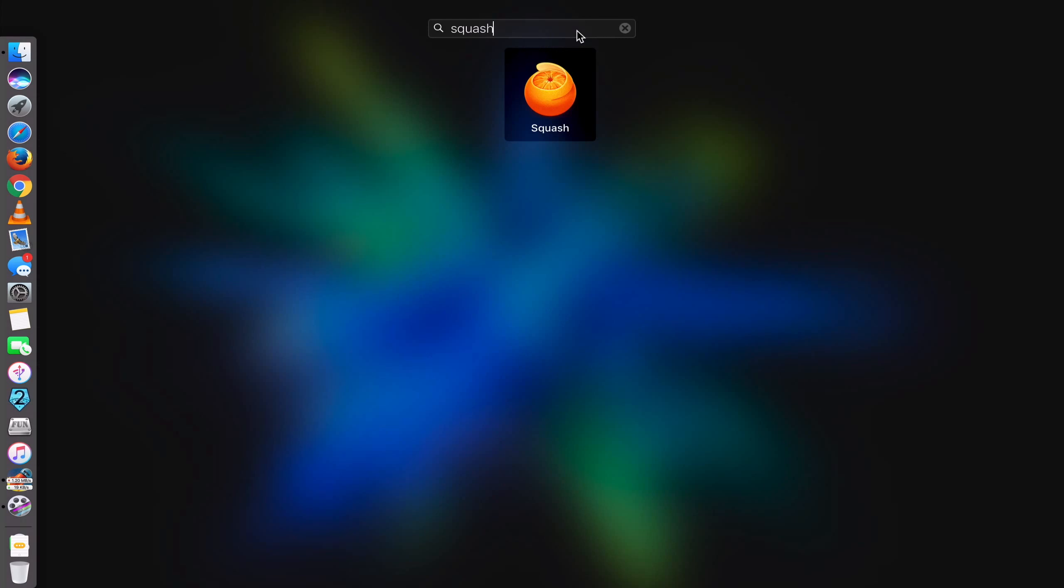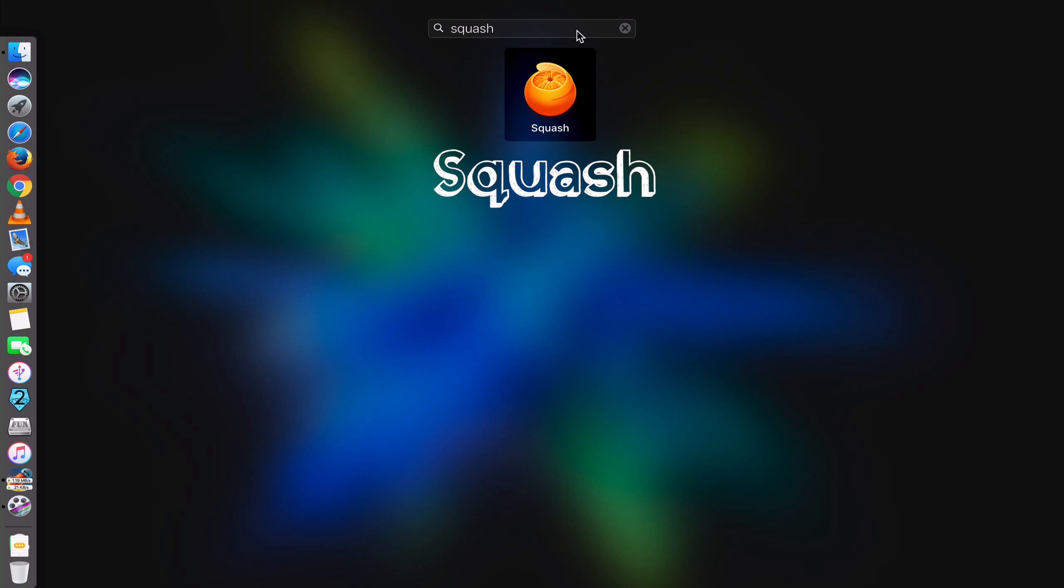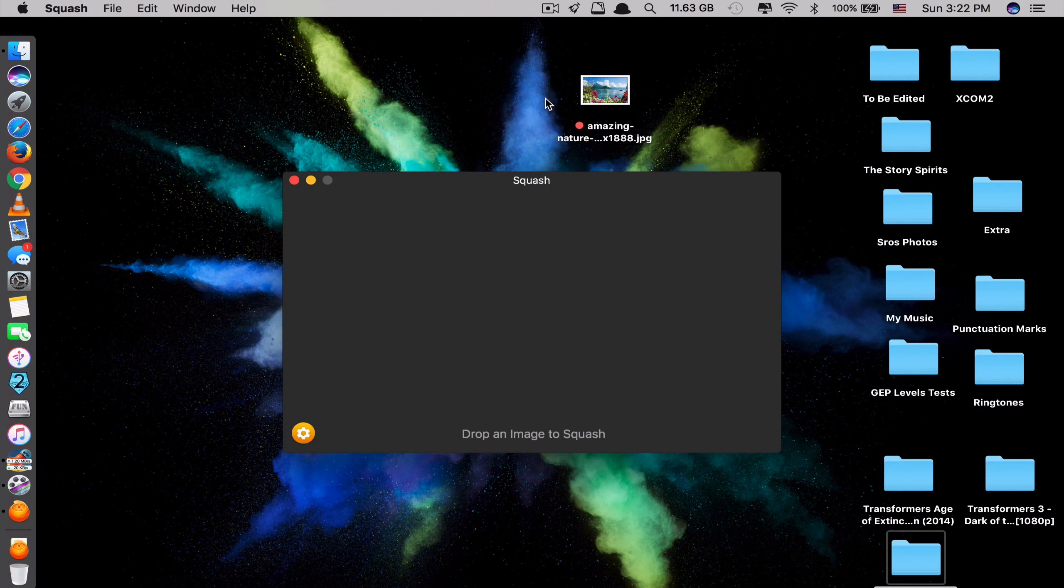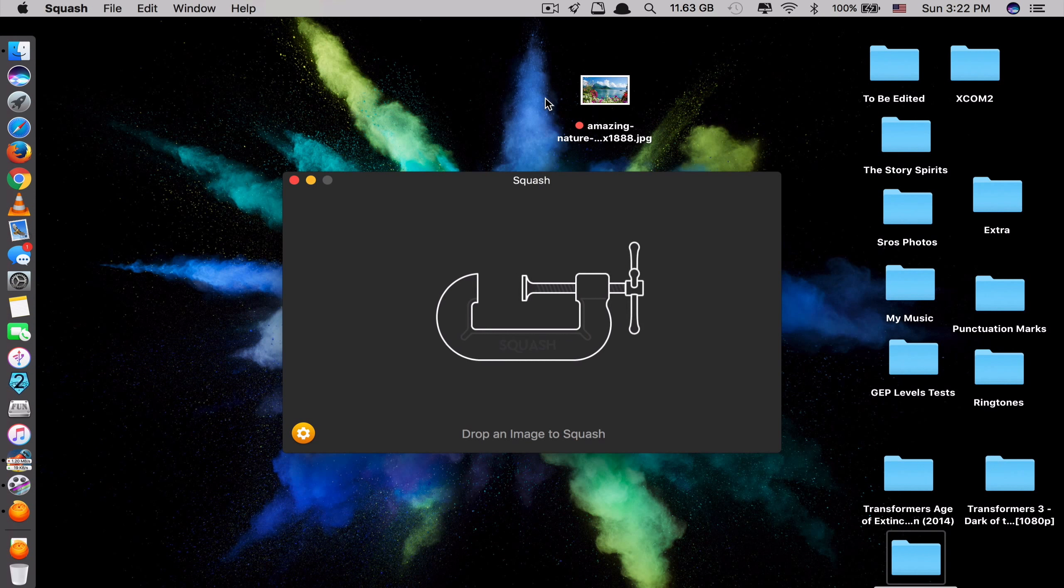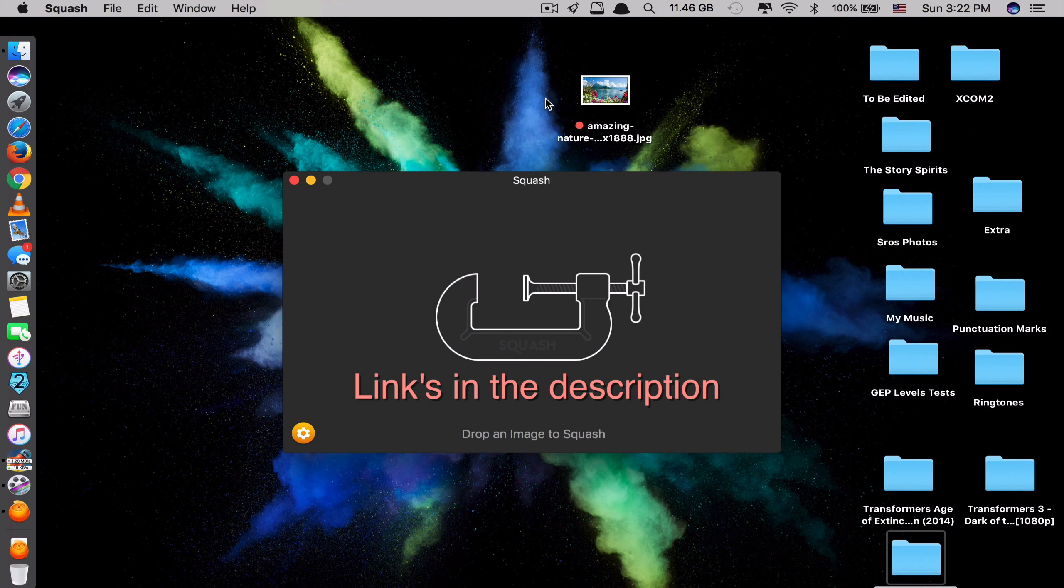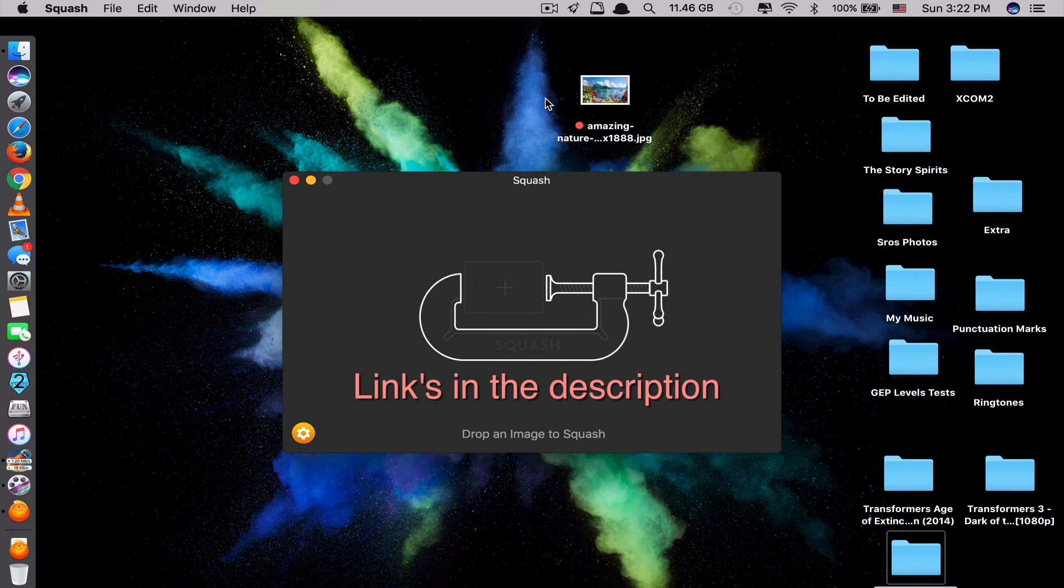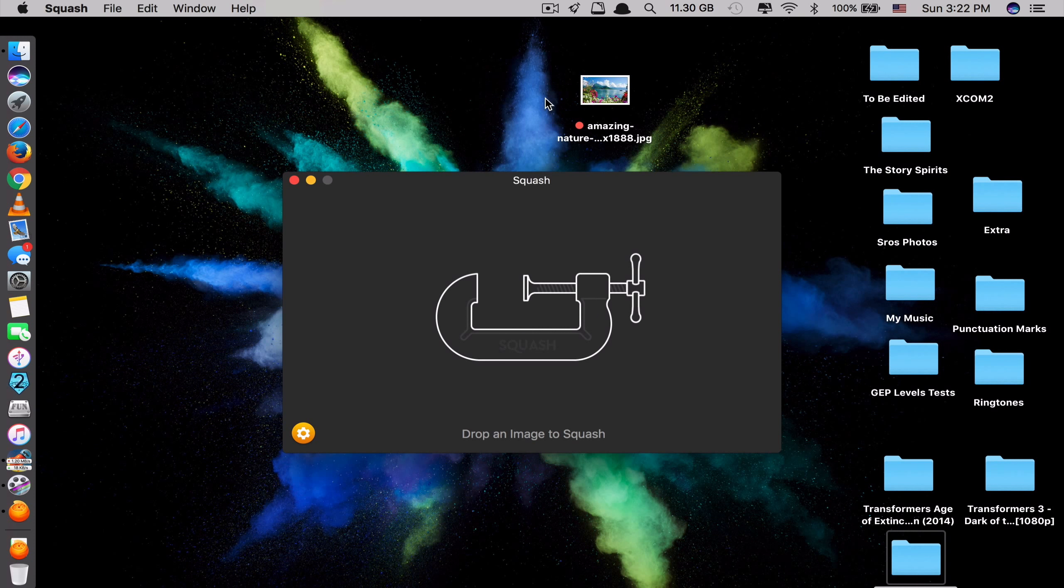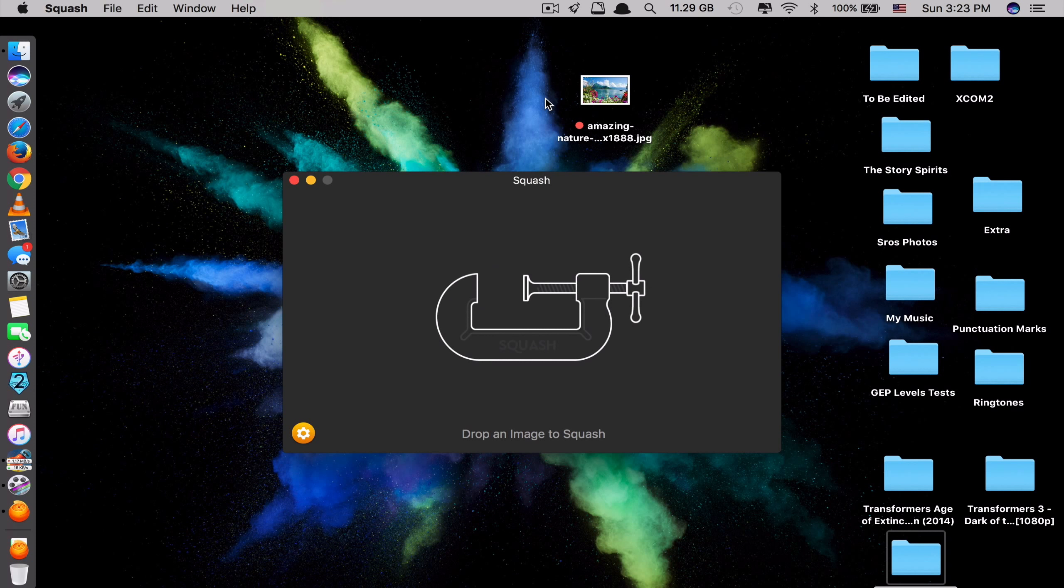The first app on the list is called Squash. This app is currently one of the most popular apps on Mac App Store. What this app does is it allows you to compress any big size image file for smaller size while maintaining the image resolution and quality.